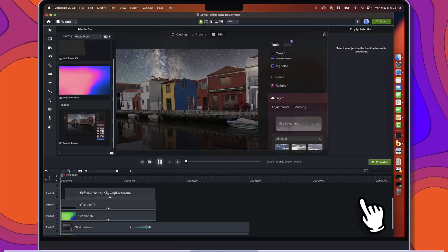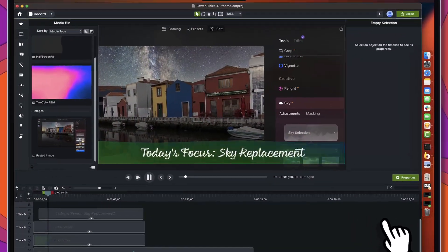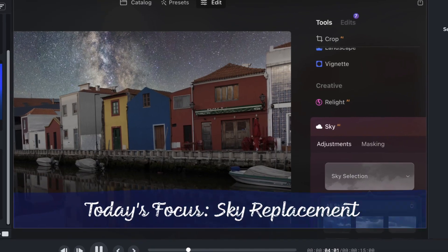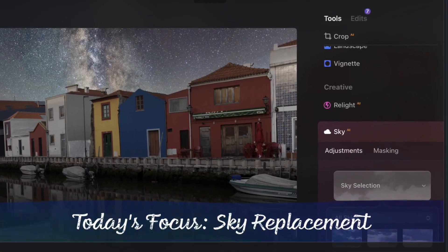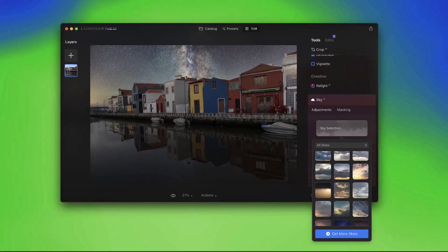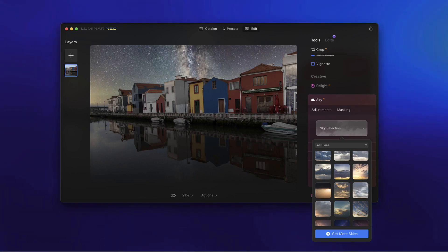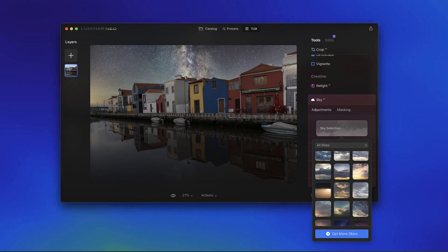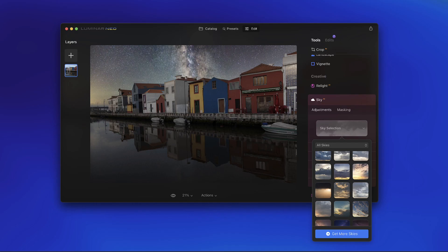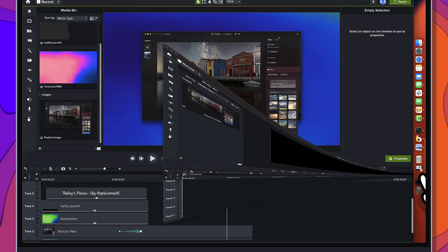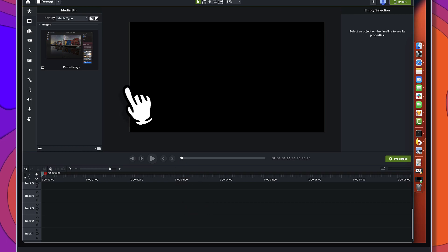All right folks, we're going to take a look today at how we can use a couple of dynamic backgrounds to create this really great lower third titling area that works across a variety of different content. We'll do the whole thing from scratch, so let's switch gears and go over to a clean project here.